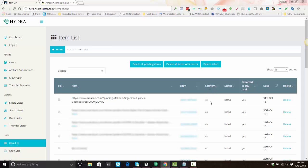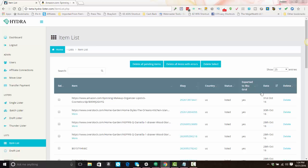You'll also be able to jump—this is a clickable link that takes you directly to your eBay listing. You'll see the country for the platform that you listed on. The status of the item will show listed. It will say yes, it was exported to Skewgrid if it was, and it will have the date that it was listed. And that's how you list your first item with Hydra Lister.